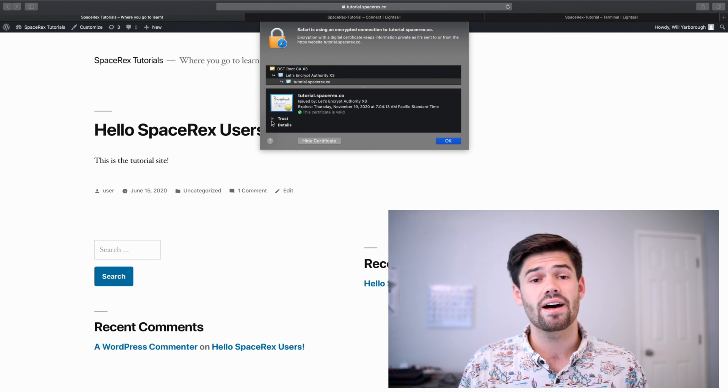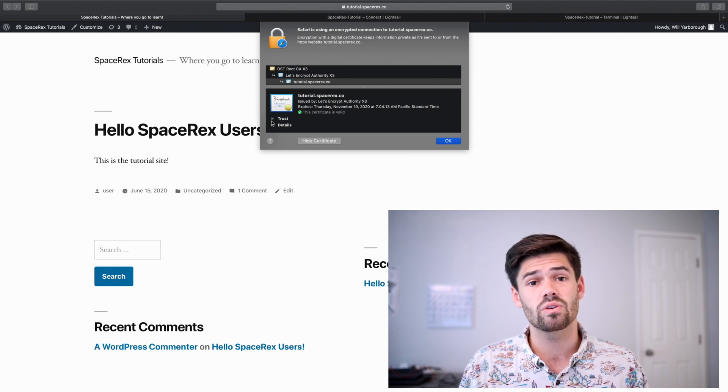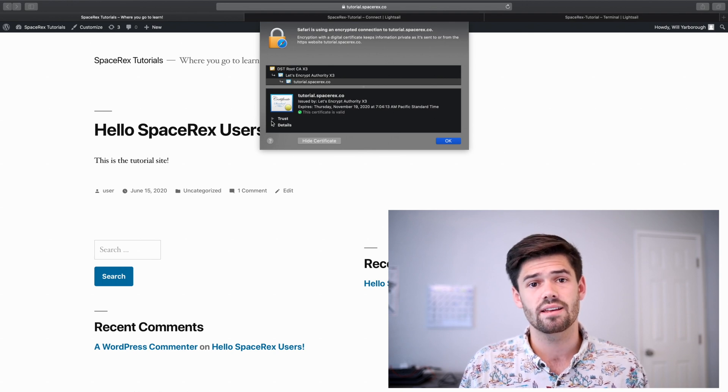And just like that, you now have SSL on your website. Alright, well, that's all I've got for you. It is just that easy. Go ahead and leave in the comments below any other tutorials you'd like to see me make. And have a good one. Bye.